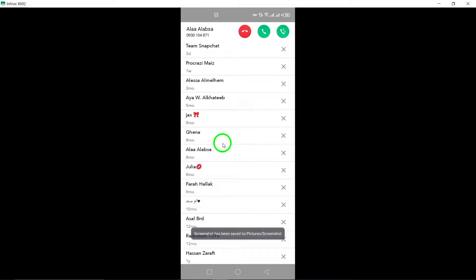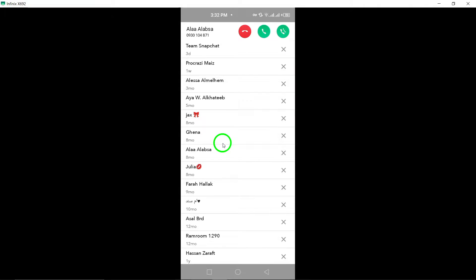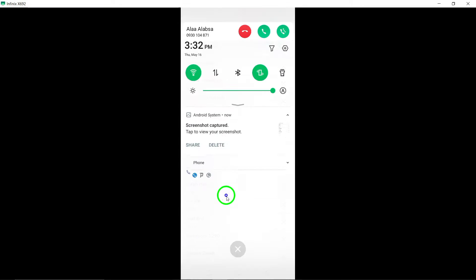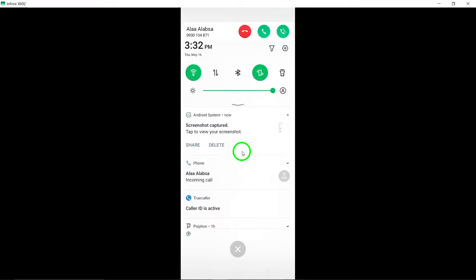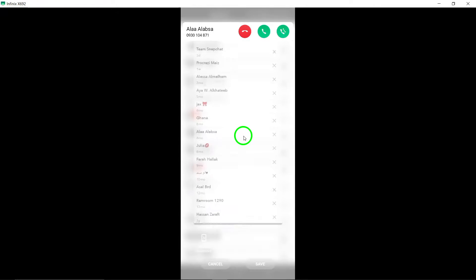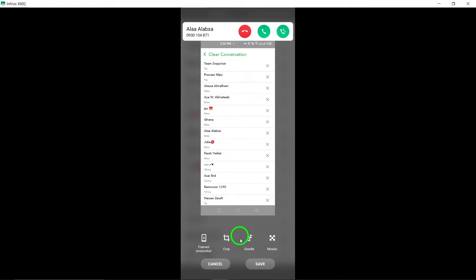By following these steps, you can remove the conversation from your chat list without affecting the messages on the recipient's device. This feature helps you maintain your chat list and keep it organized based on your preferences.